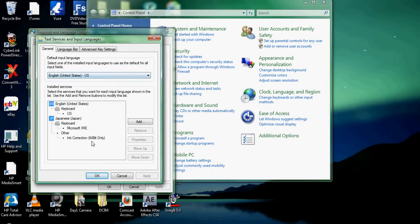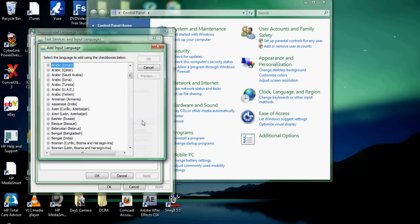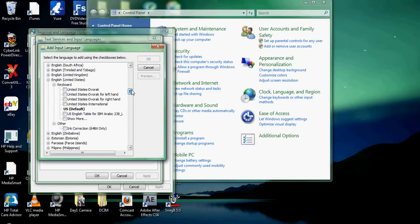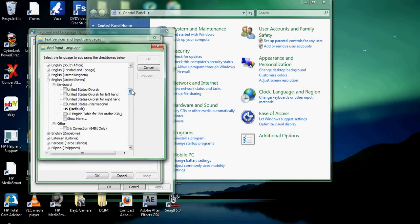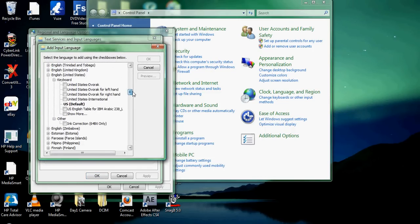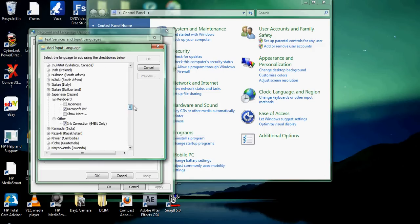You always want to keep your default input language as English. You add by selecting add. And then you scroll all the way down. And the one you want is Japanese.